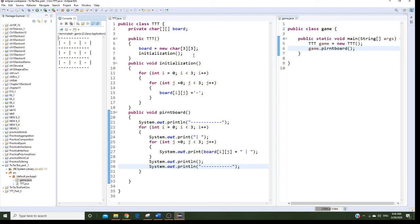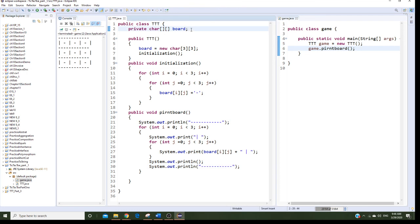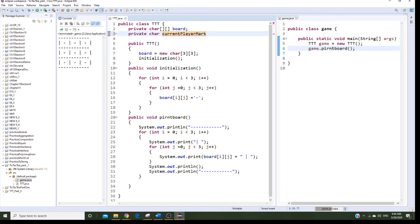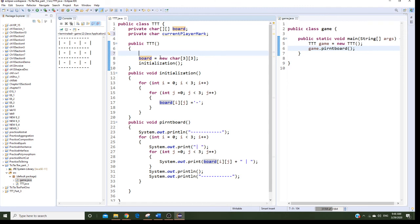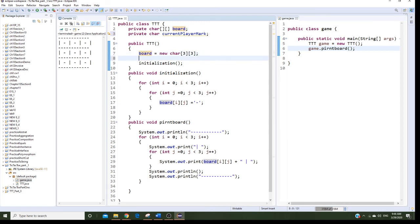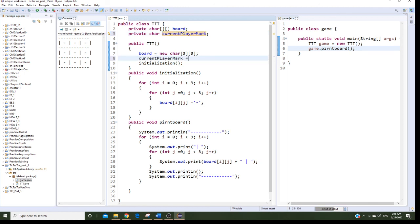Before I finish, I also want to add my current position variable — it won't affect this program right now, but it will be needed in part two. And that completes part one of this program. I hope you liked this video.